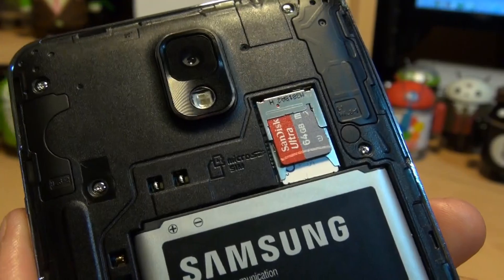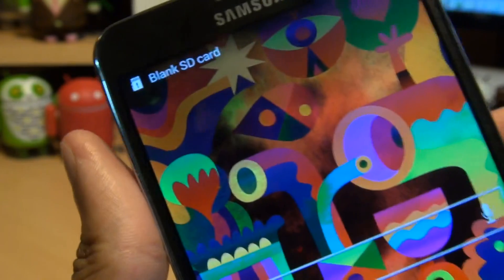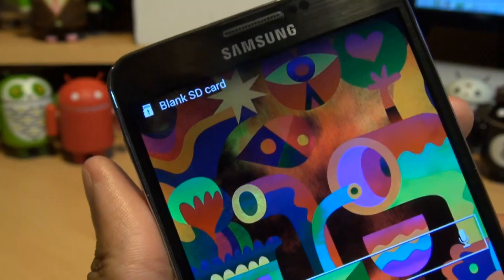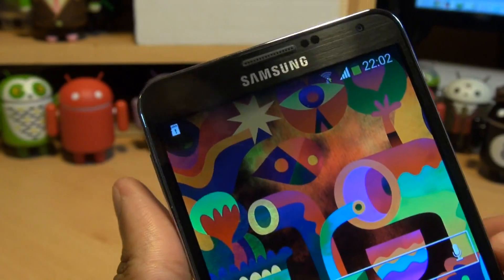As I say, this is a 64GB SanDisk Ultra. And once that's placed in, around the front it says blank SD card.